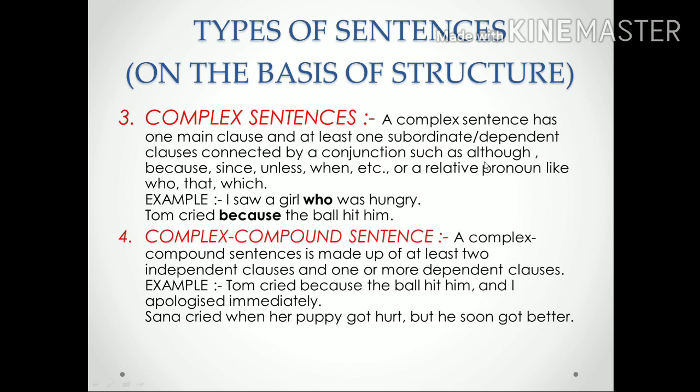Fourth is compound-complex sentences: a compound-complex sentence is made up of at least two independent clauses and one or more dependent clauses. Examples: 'Tom cried because the ball hit him and I apologized immediately.' And: 'Sana cried when her puppy got hurt but he soon got better.'